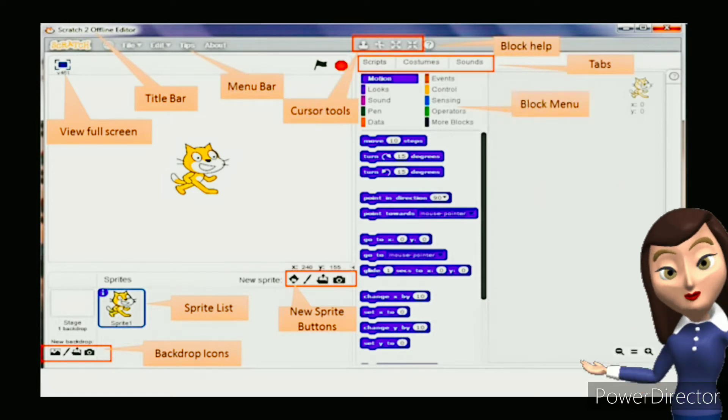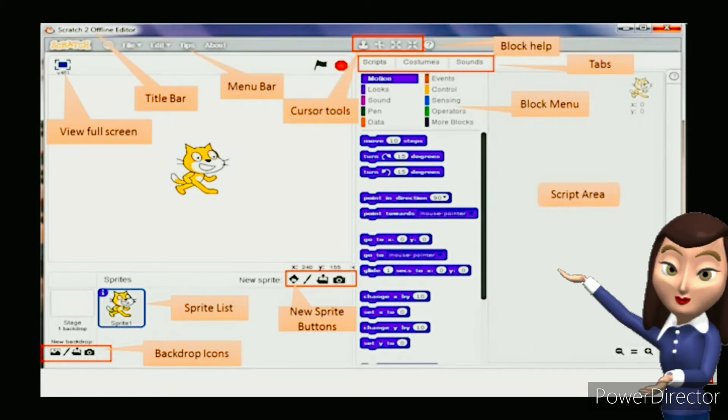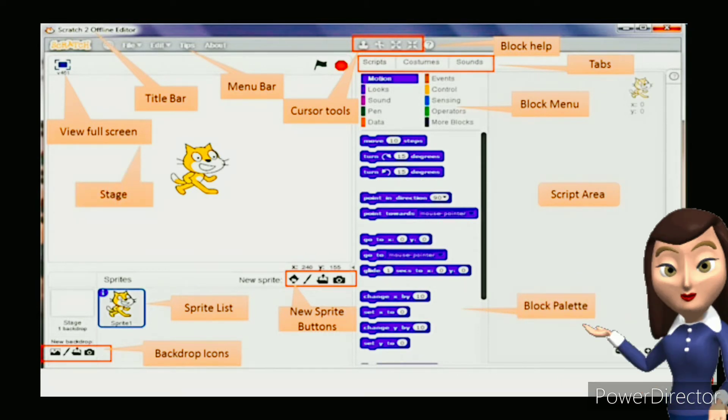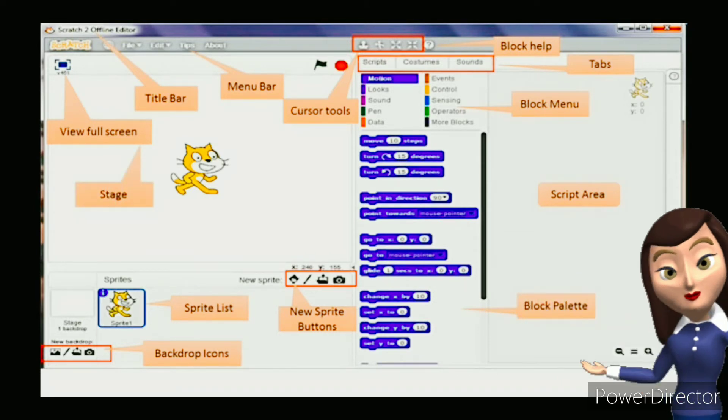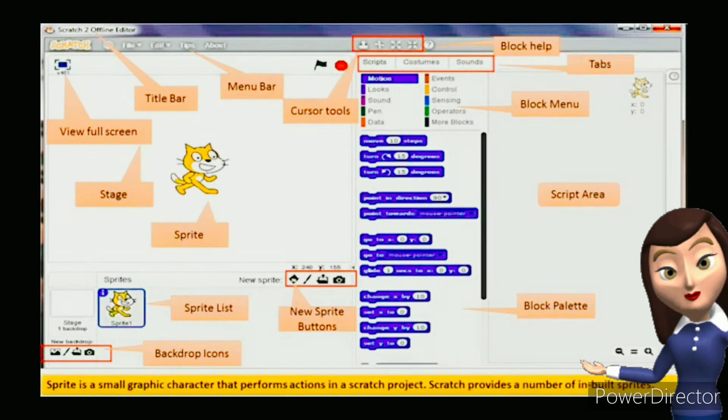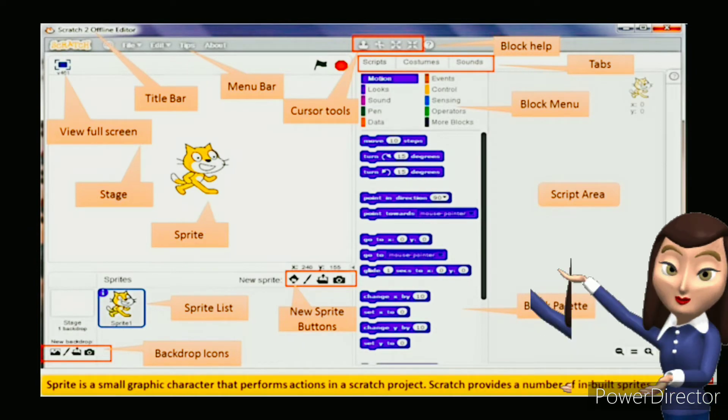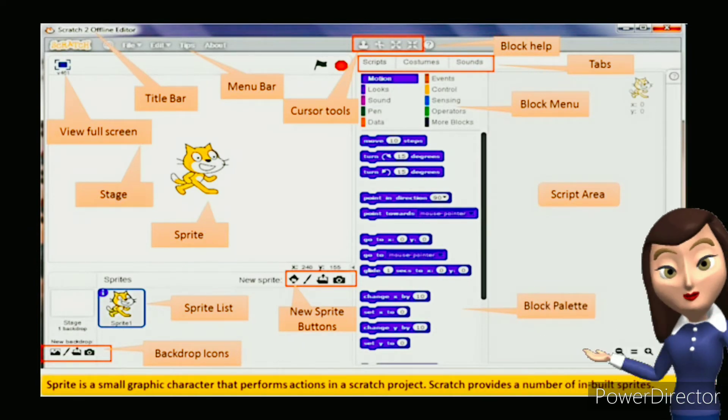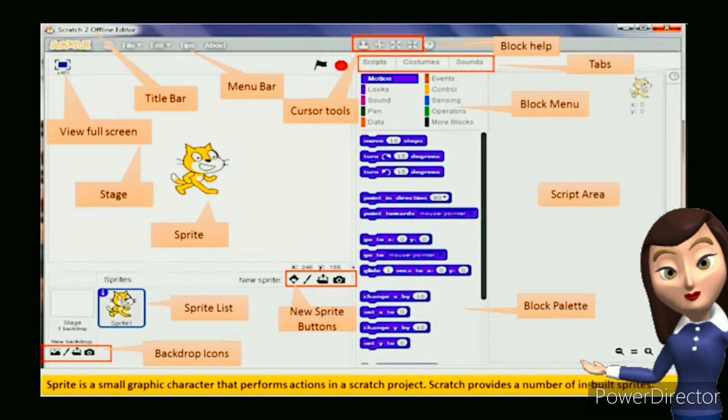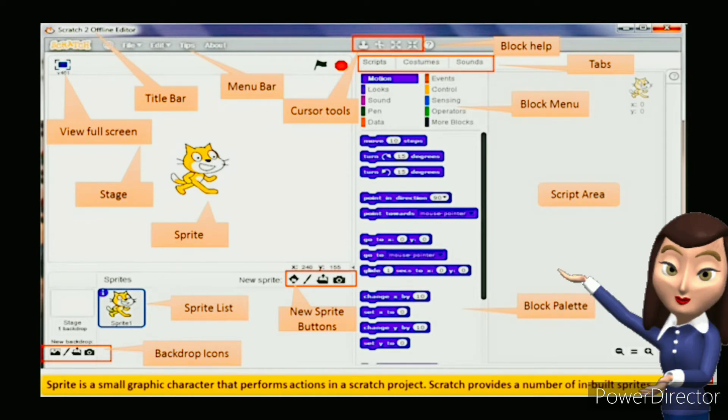Other components include tabs, block menu, script area, block palette, and stage. The sprite is a small graphic character that performs actions in a Scratch project. Scratch provides a number of inbuilt sprites. Cat is the default sprite.